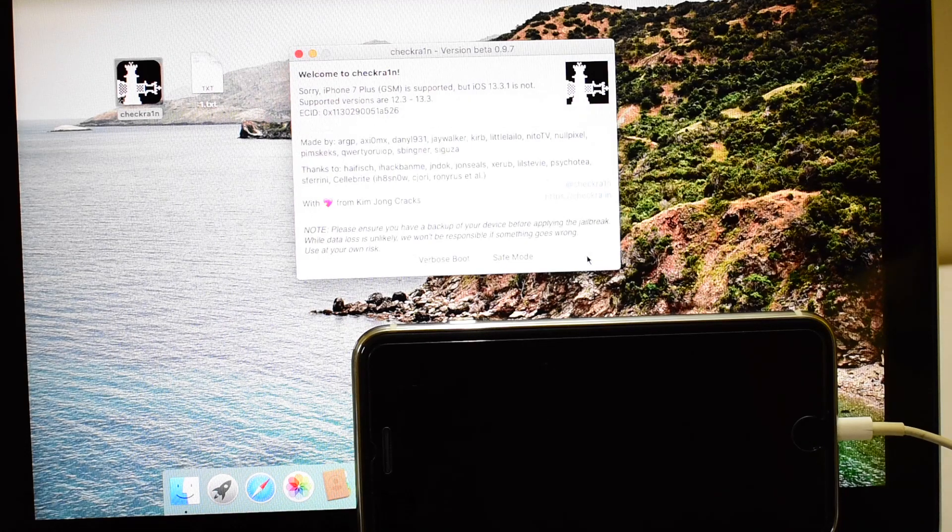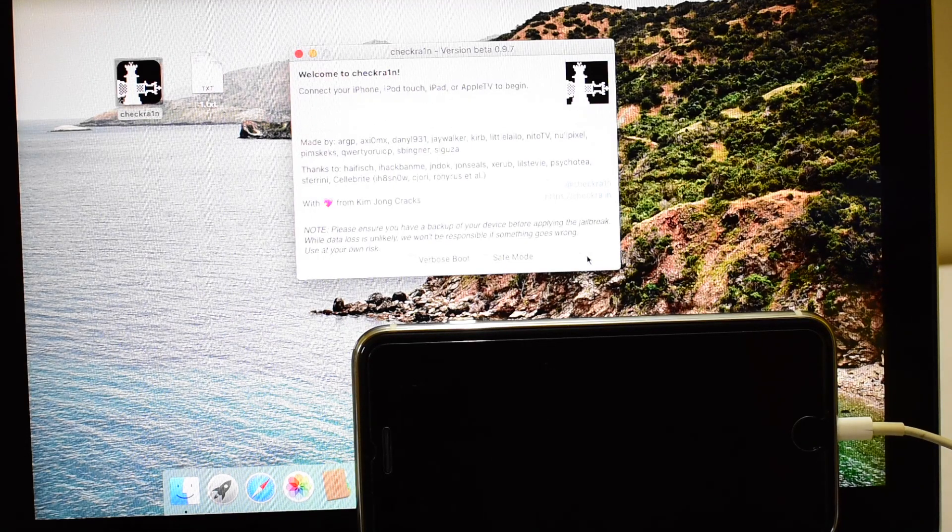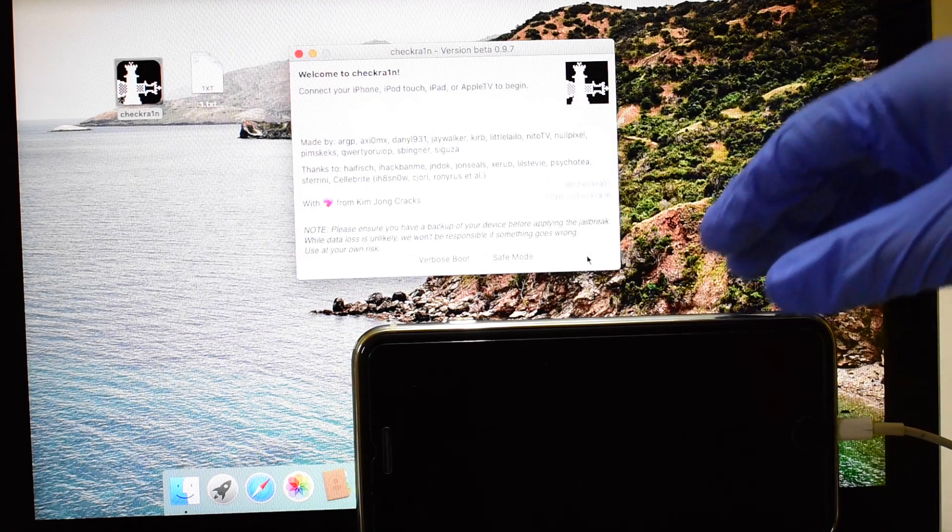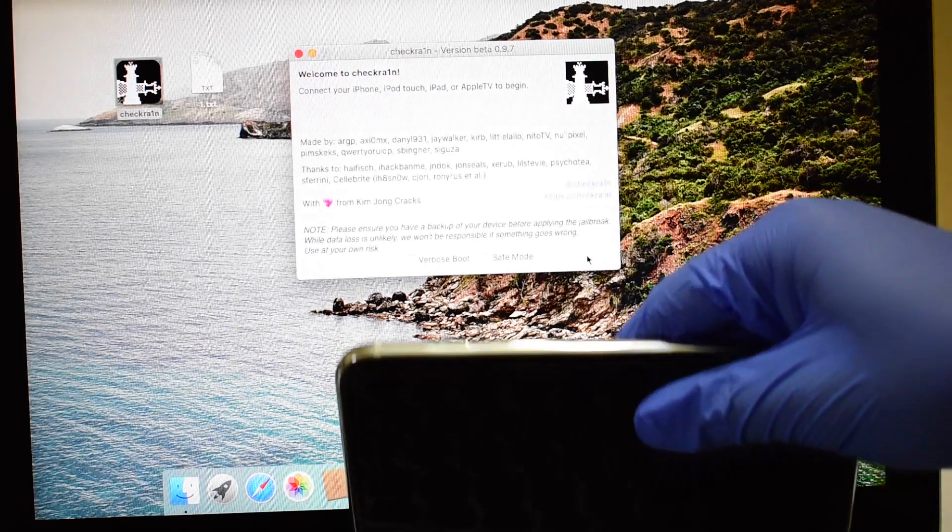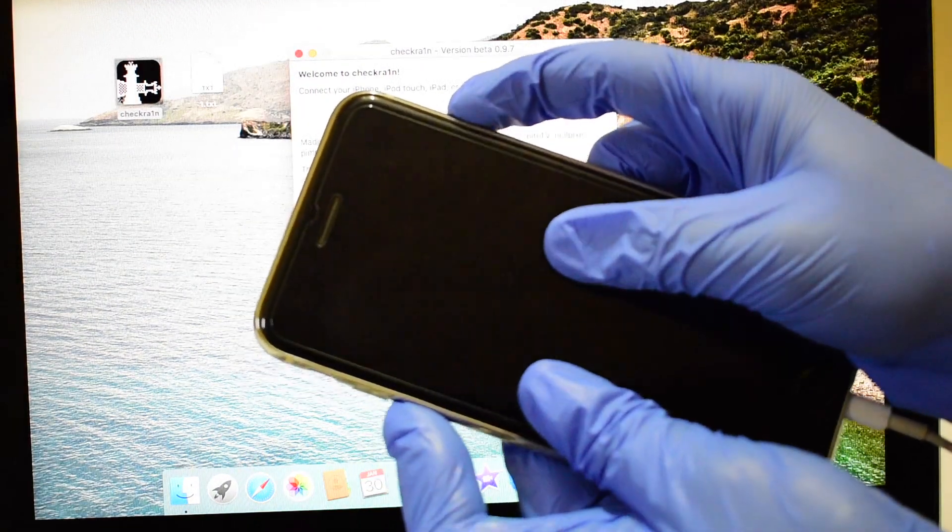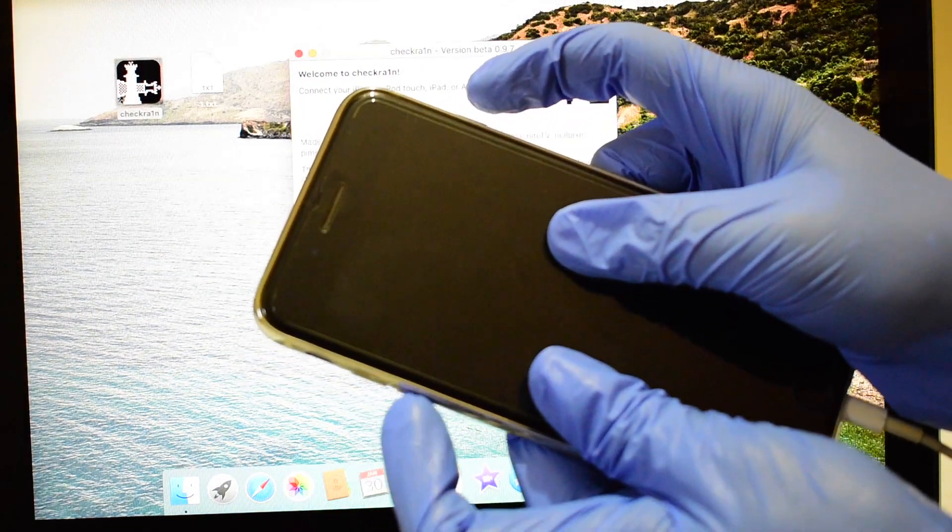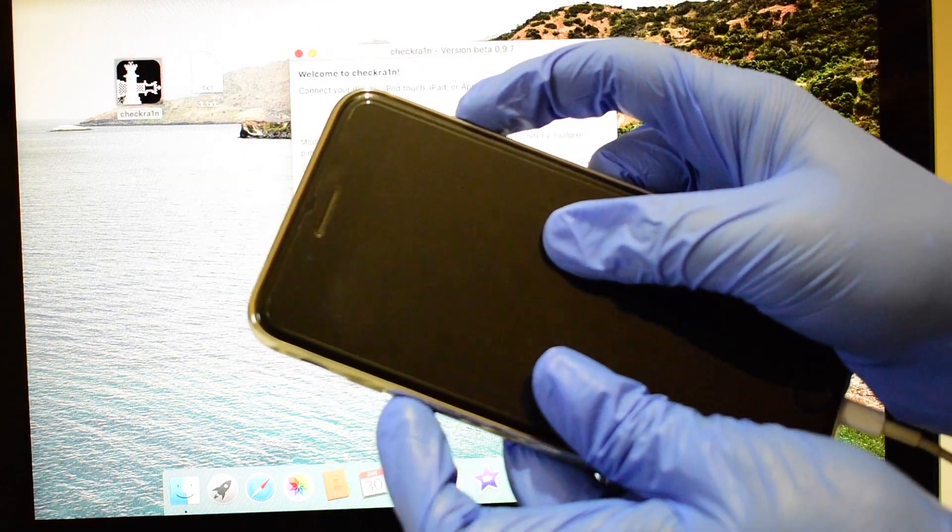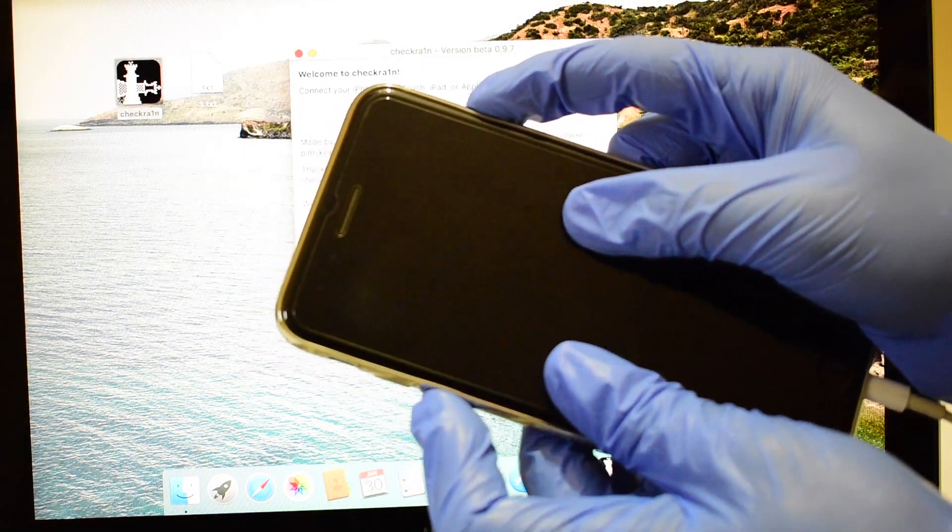The first step is to put the device into recovery mode manually. Turn off the device, now hold the power and volume down button until the device goes into recovery mode.